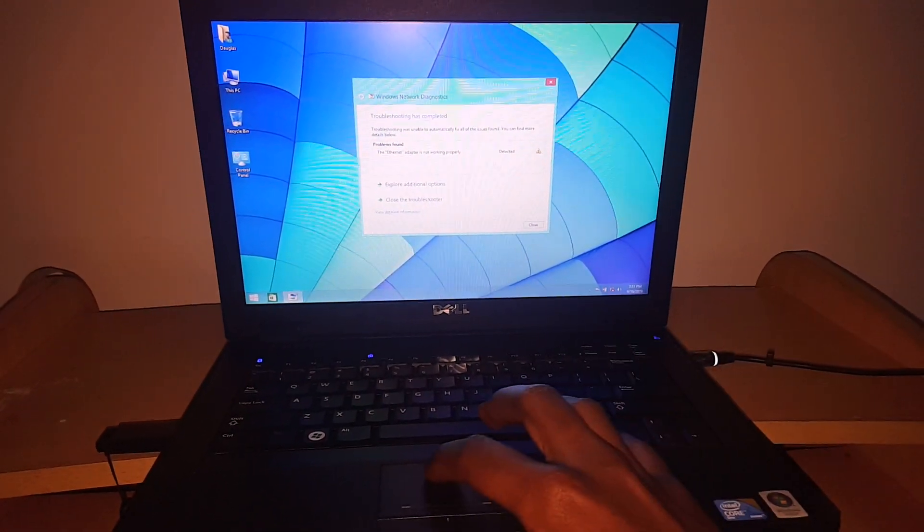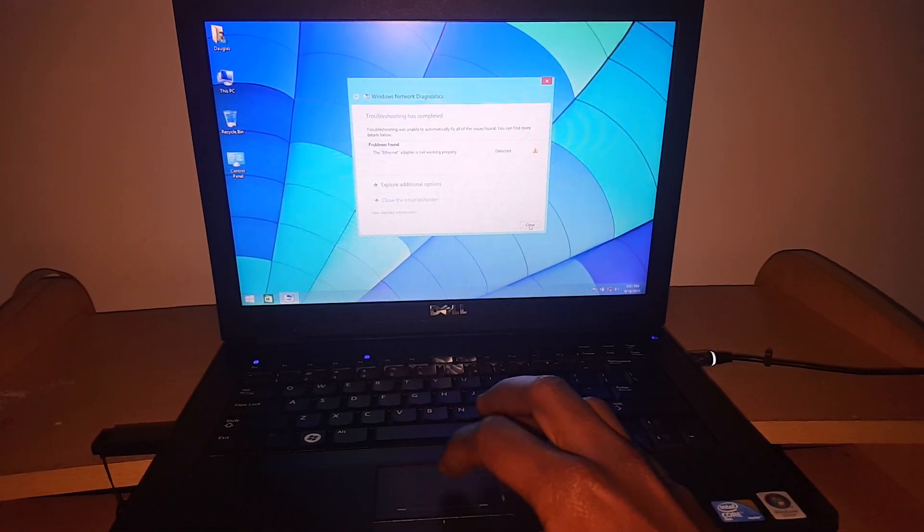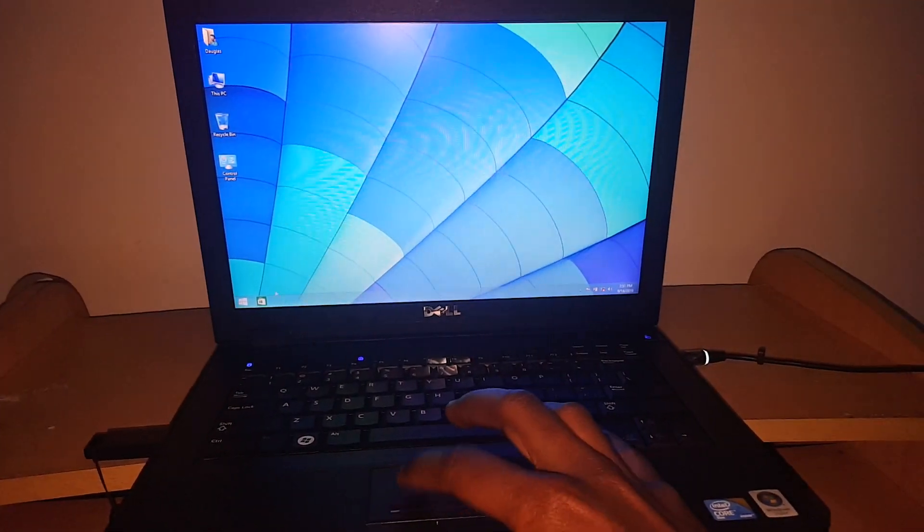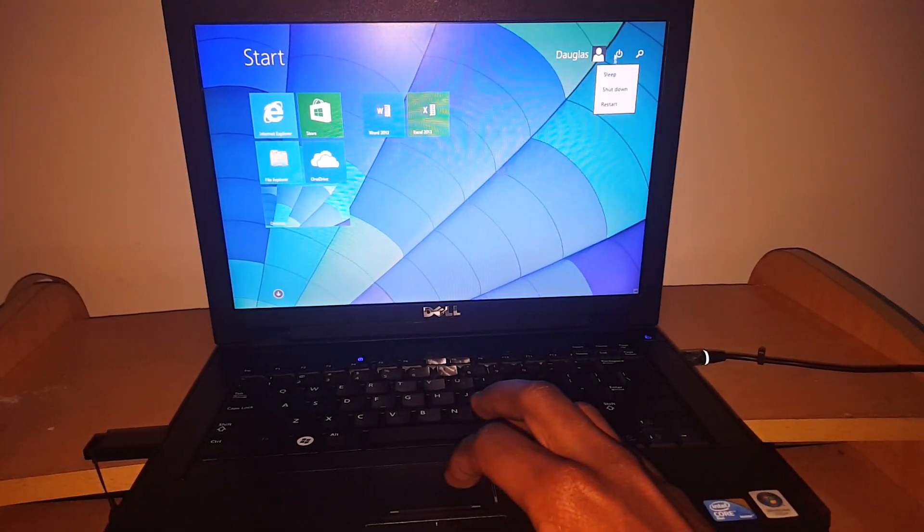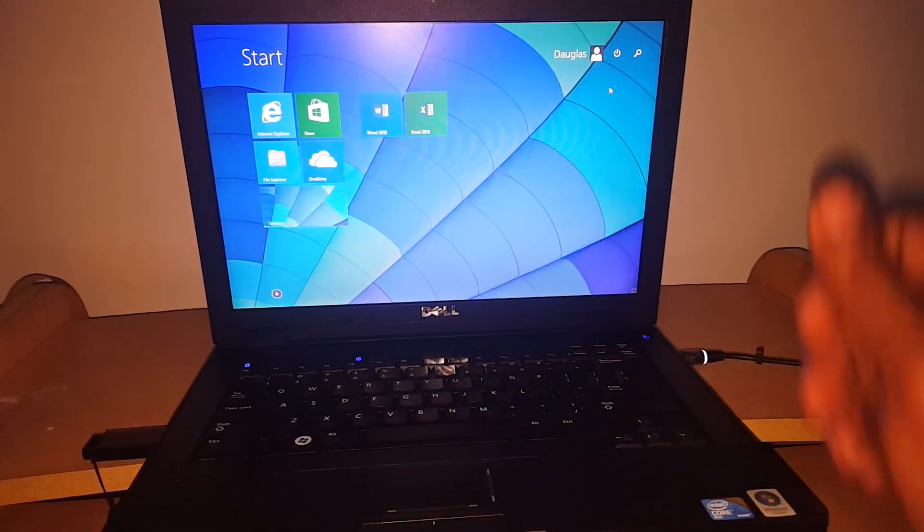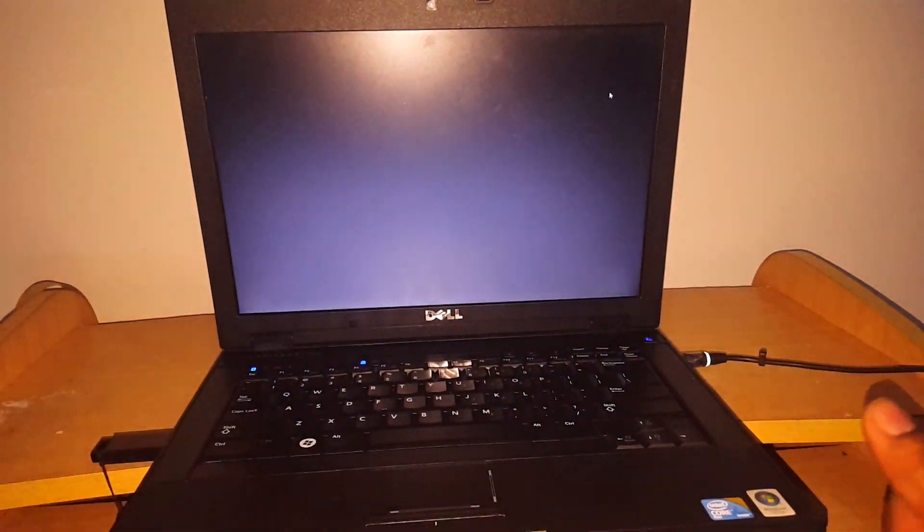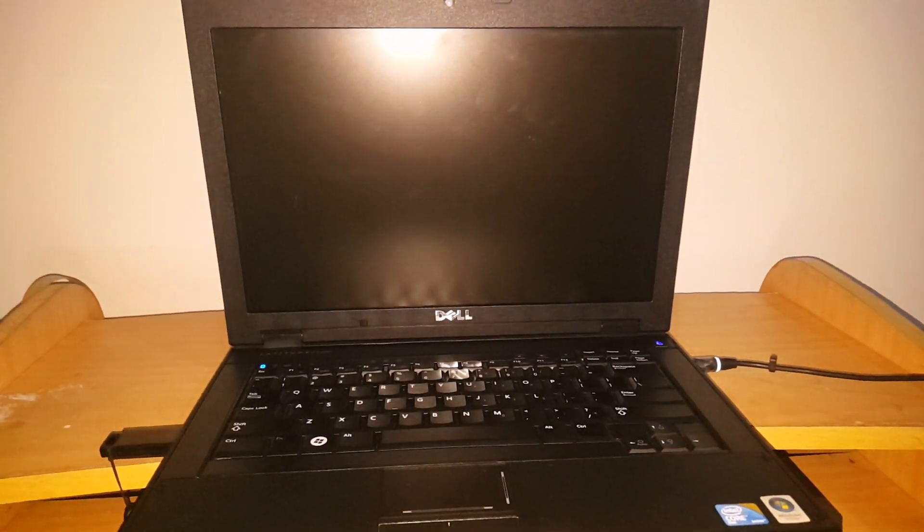In my case here, I'm going to close everything and restart this computer. Actually, I'm going to shut it down, then I switch it on by myself.